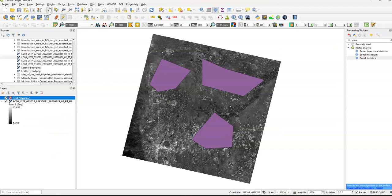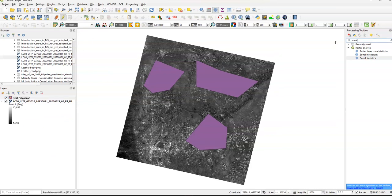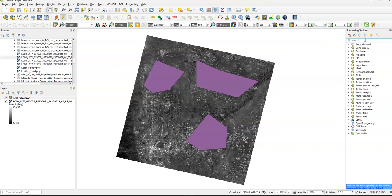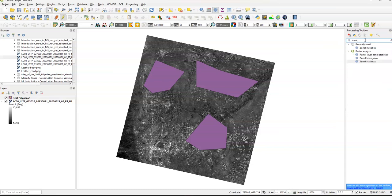Now we're going to scroll over. Now we have a zonal statistics product, but if you need to find zonal statistics, you need to open the processing toolbox. Just type in zonal statistics.